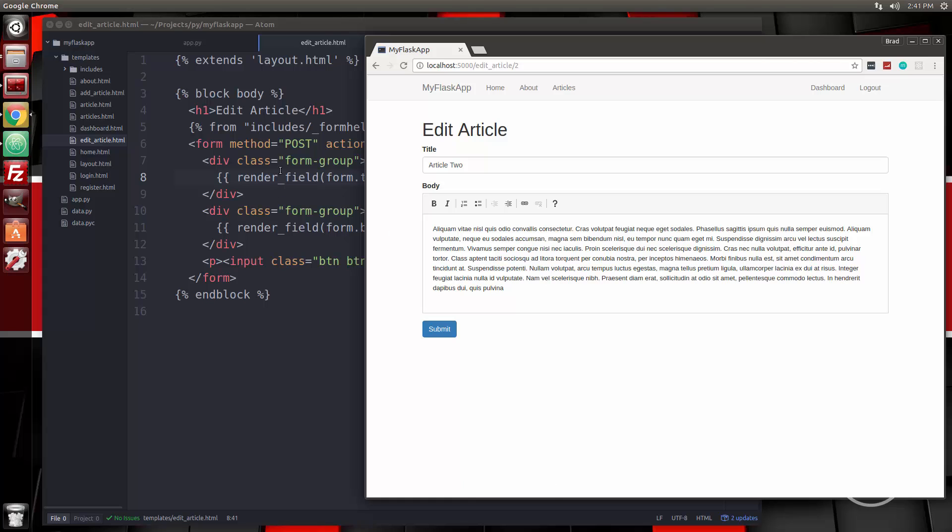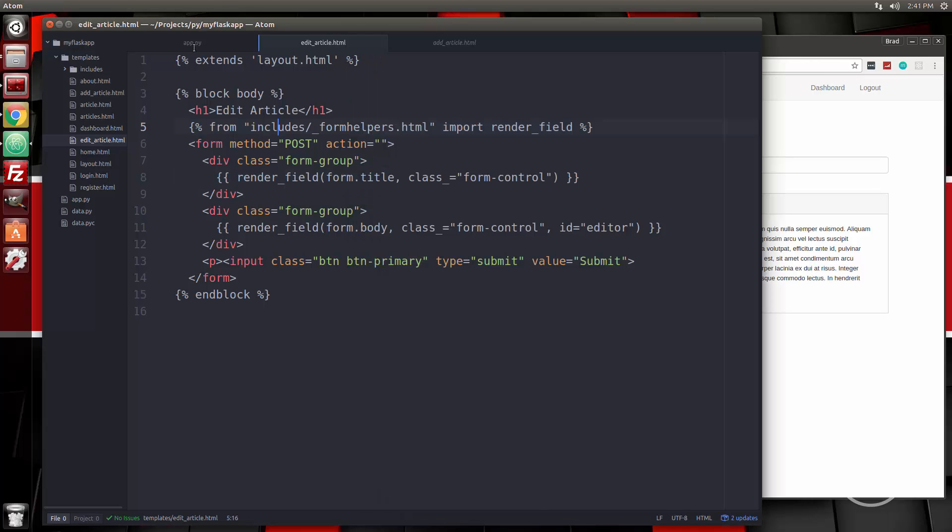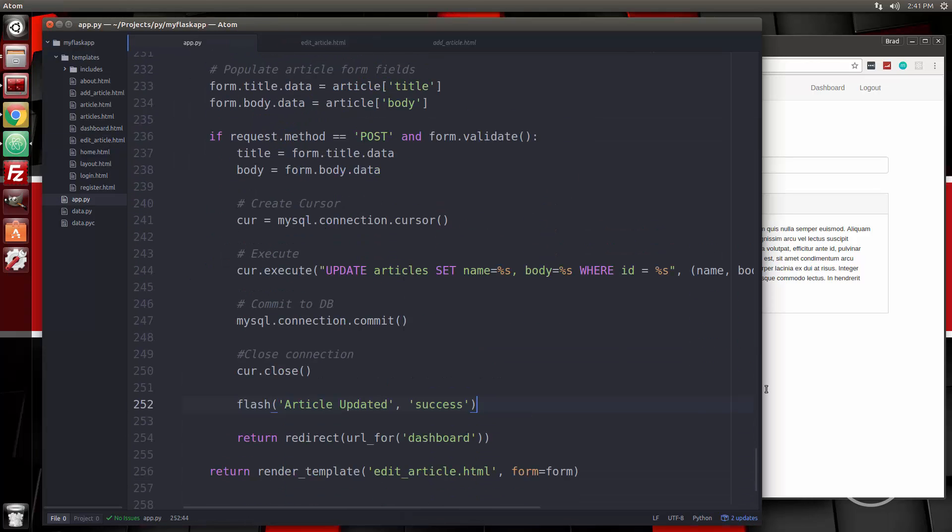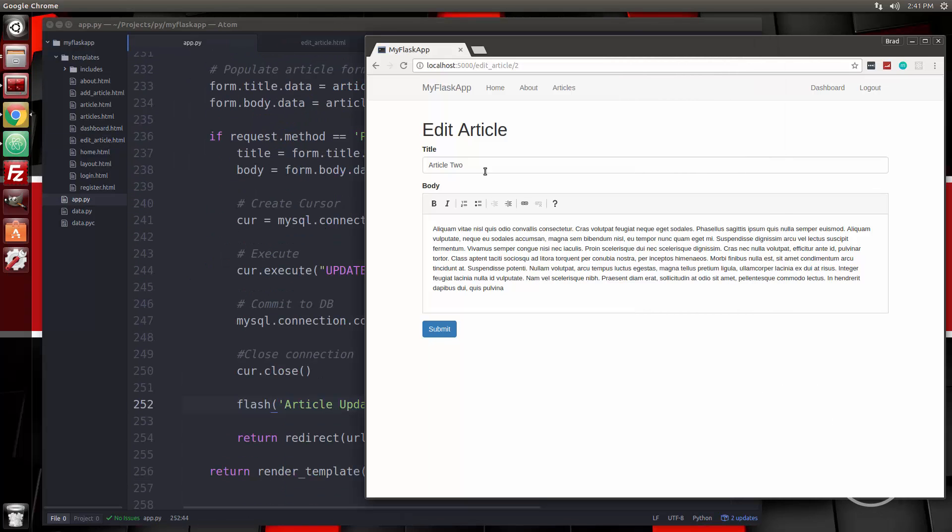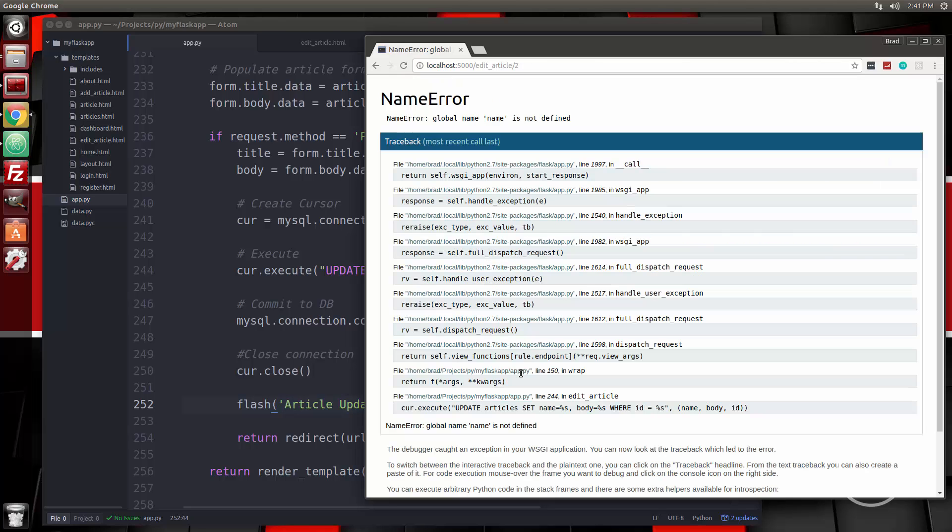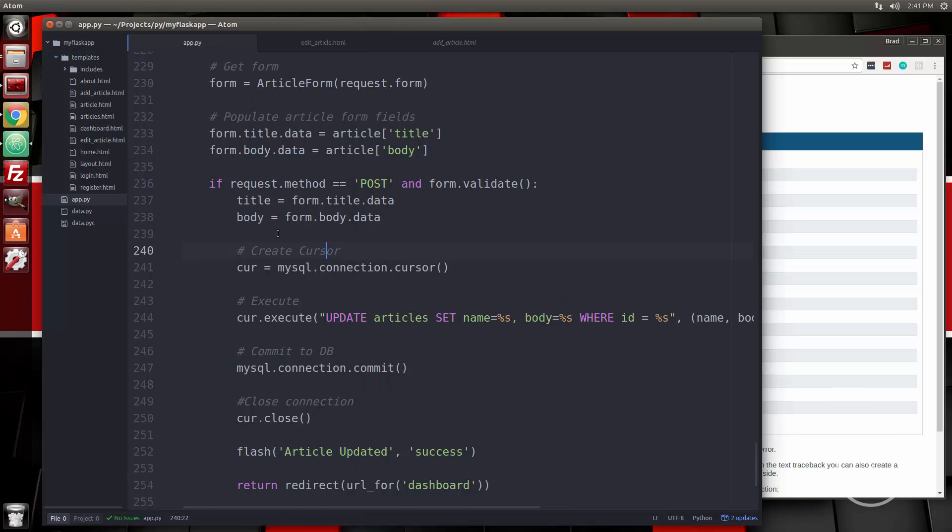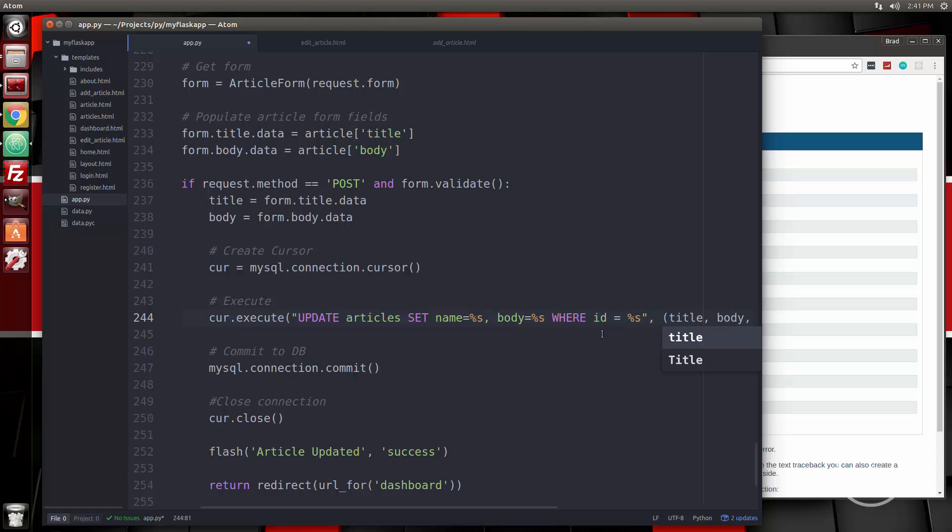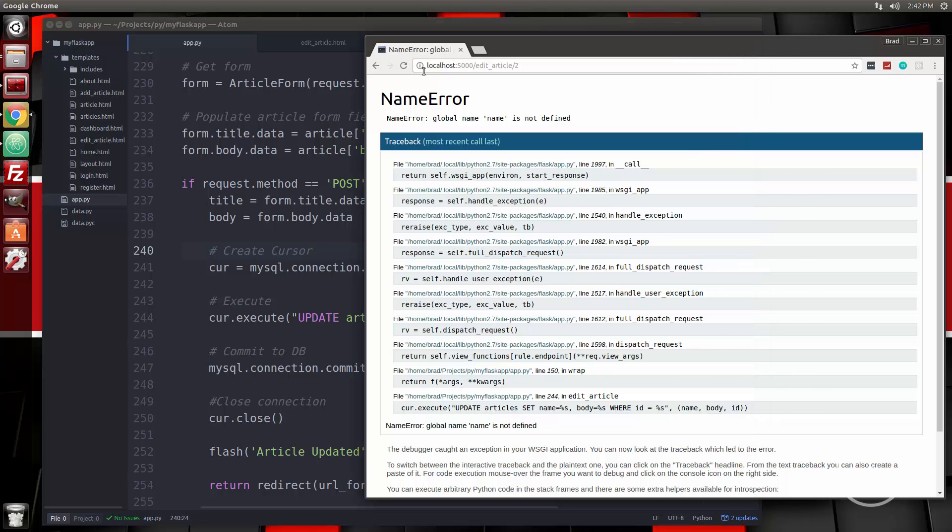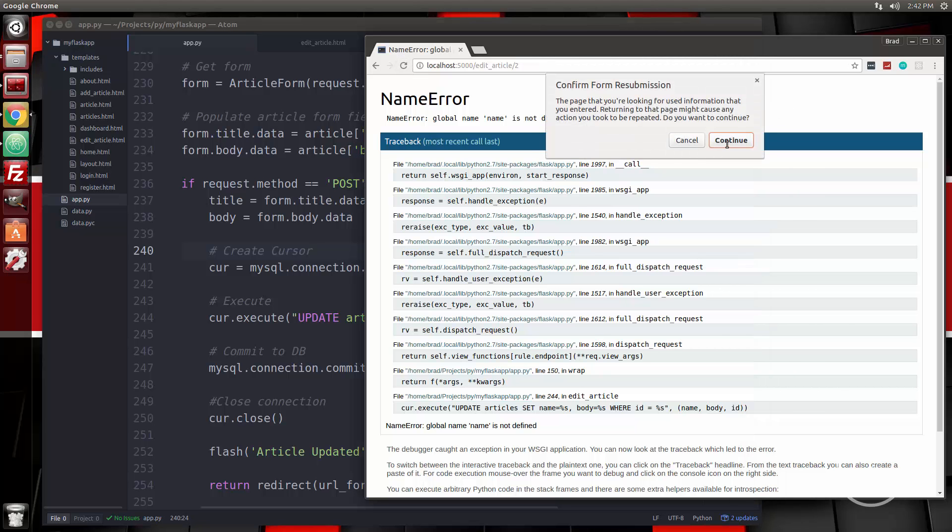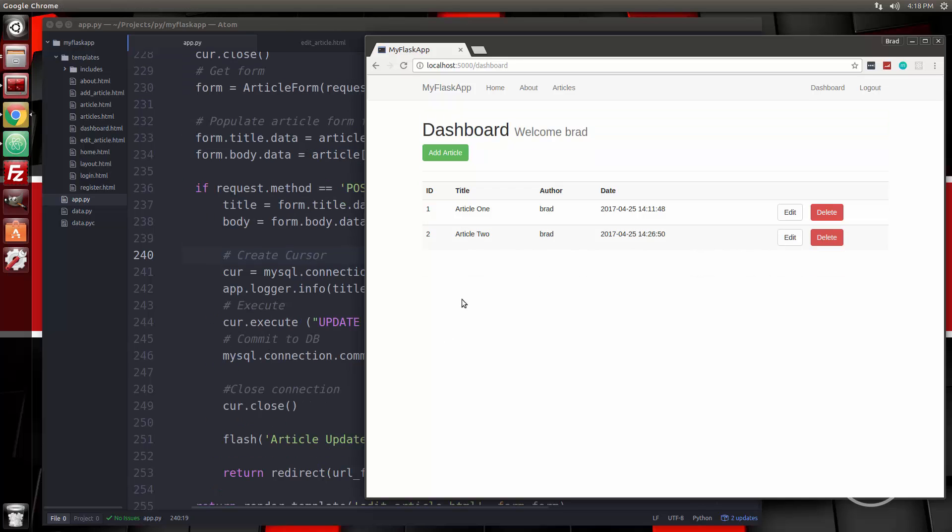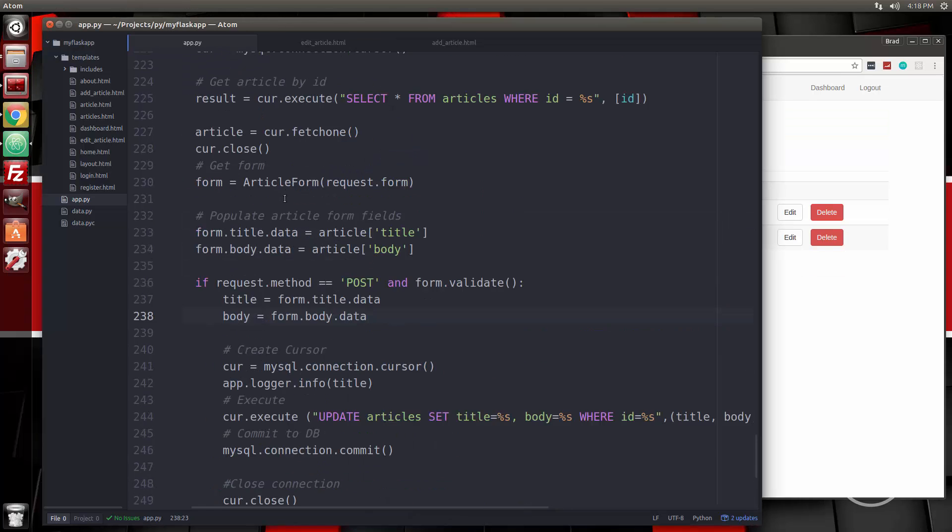Now for the logic when we submit it, I'm not sure if that's going to work, but let's give it a shot. We'll just change it to article and then the number two. Global name name is not defined. Oh, it's not name. It's title. Article updated, but it didn't. Oh, I know what it is.